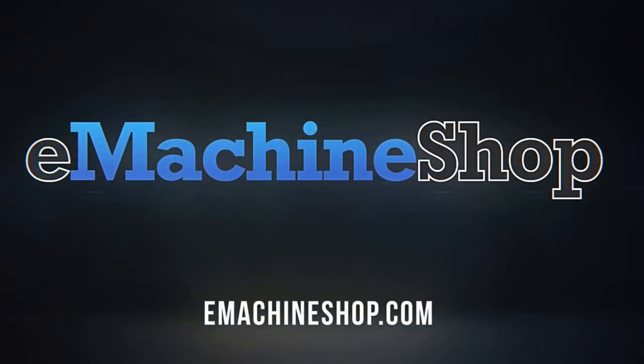Hi there, and welcome to eMachineShop. If you need custom metal or plastic parts, you've come to the right place.